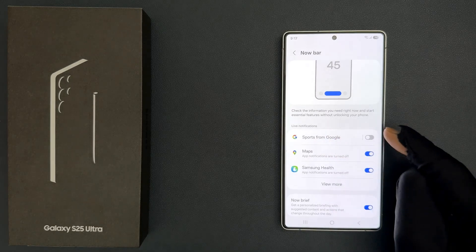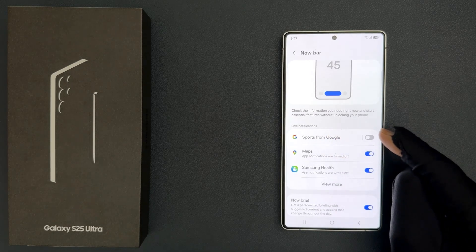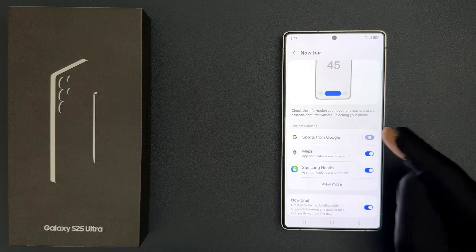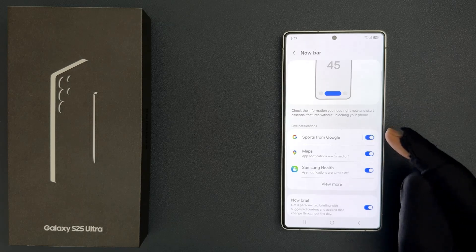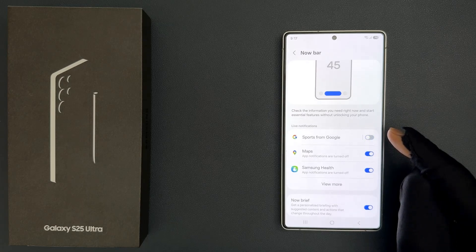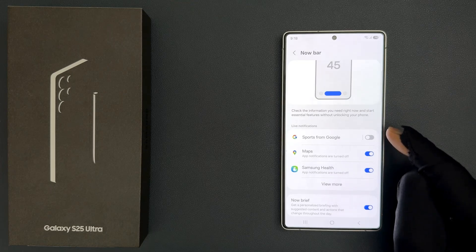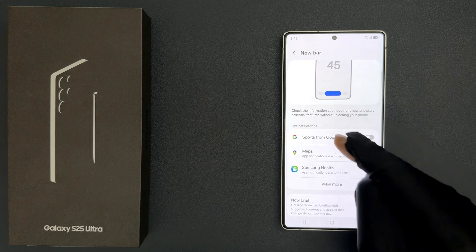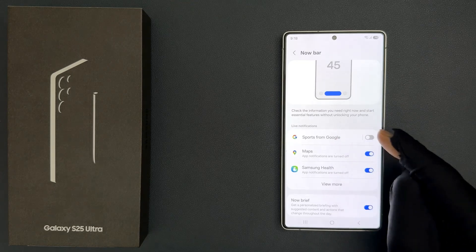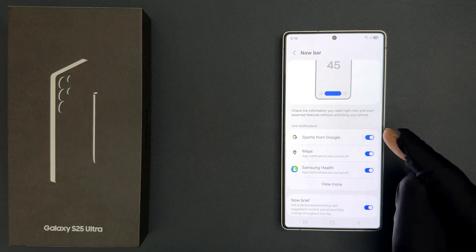So just tap on this toggle button to turn it on, or tap on it to turn it off. Just select the option that you want. I want to turn it on, so let me do that.